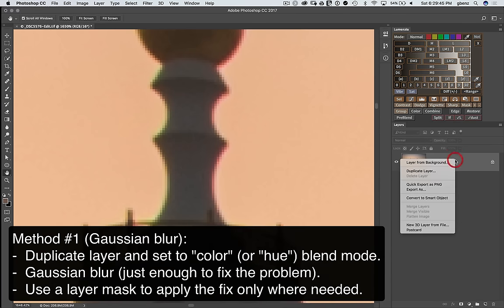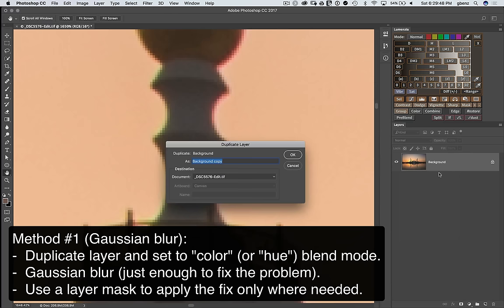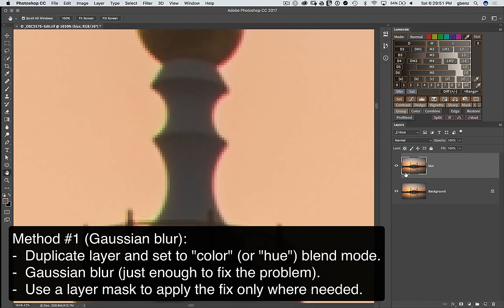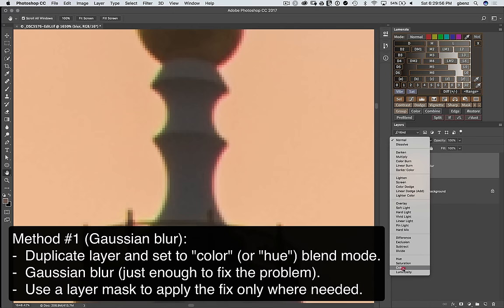So to do that, just right click on the layer and duplicate it or hit command or control J to duplicate it. We'll call this blur. And what we want to do is put it into color blend mode. We only want the color from the blur.